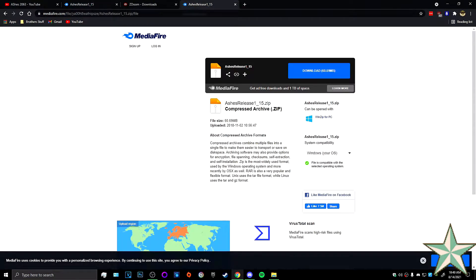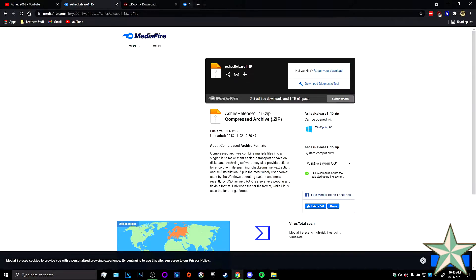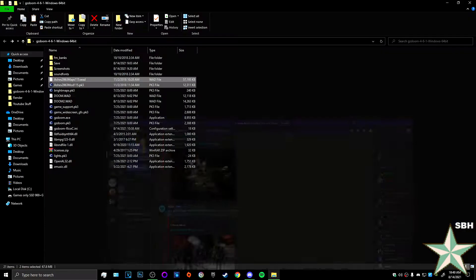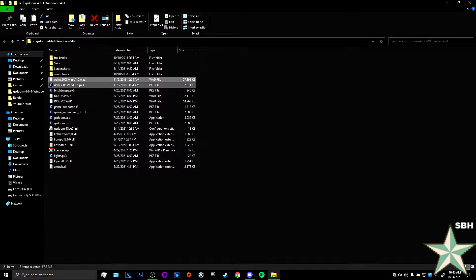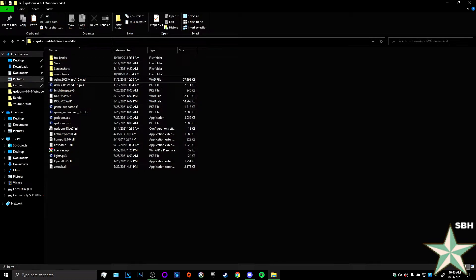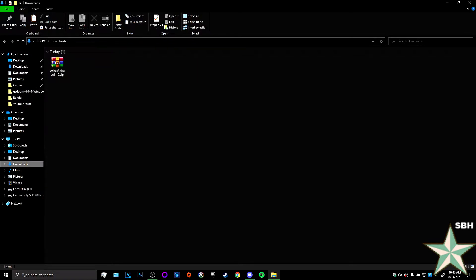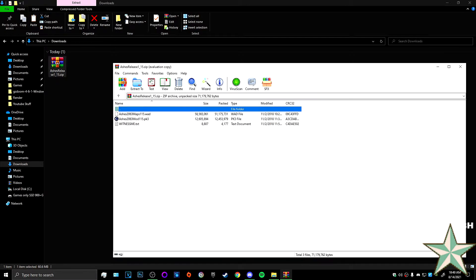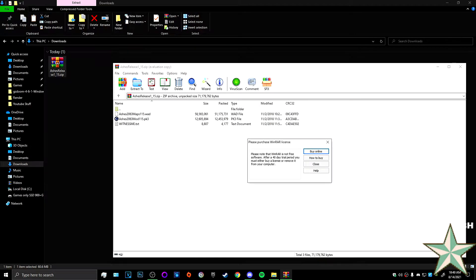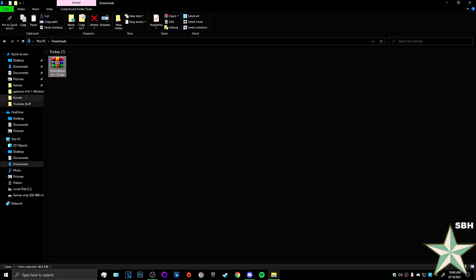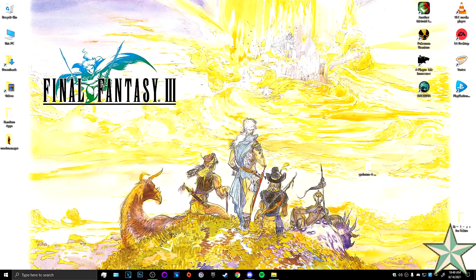Now that we've got all the things we need, once you've downloaded Ashes it's going to have two files: the wad and the PK3. Now a lot of people are going to ask me how to load both things at once, so I'm going to show you.